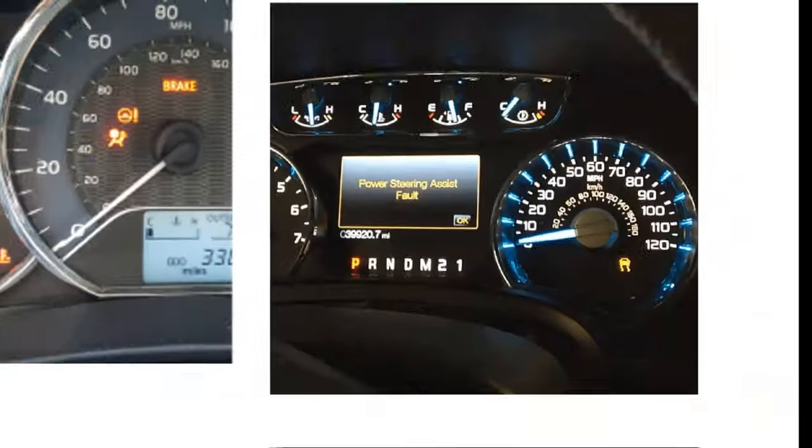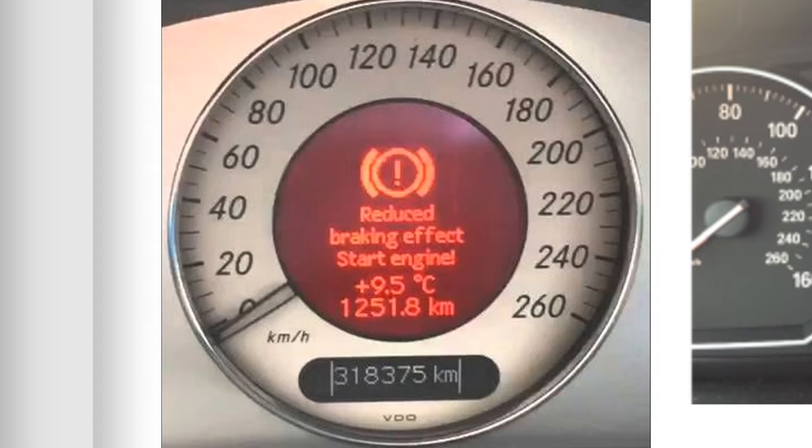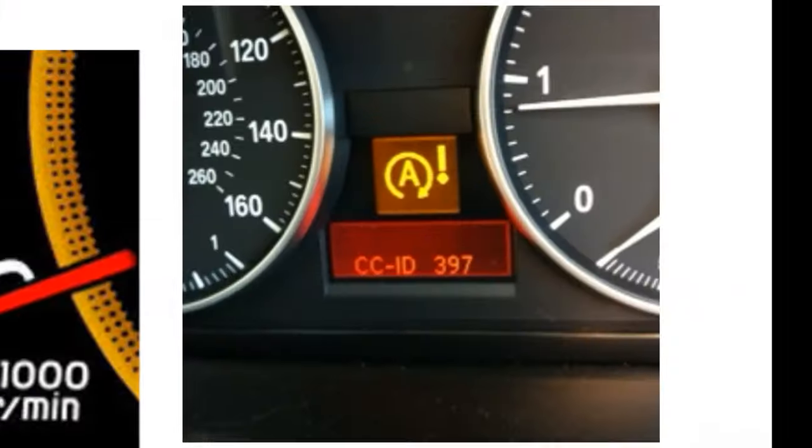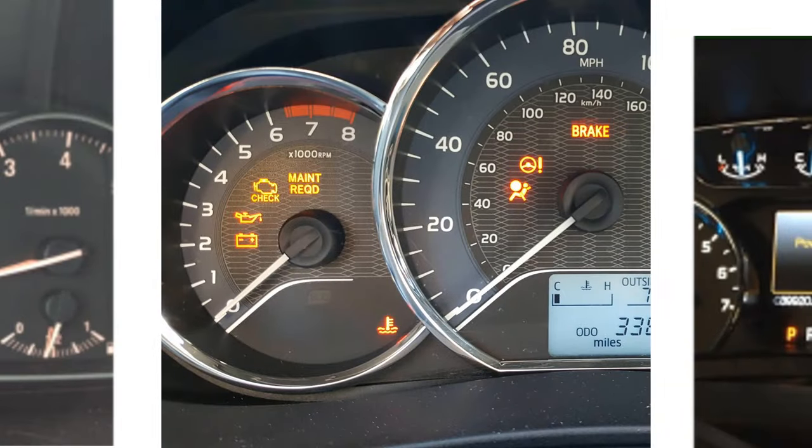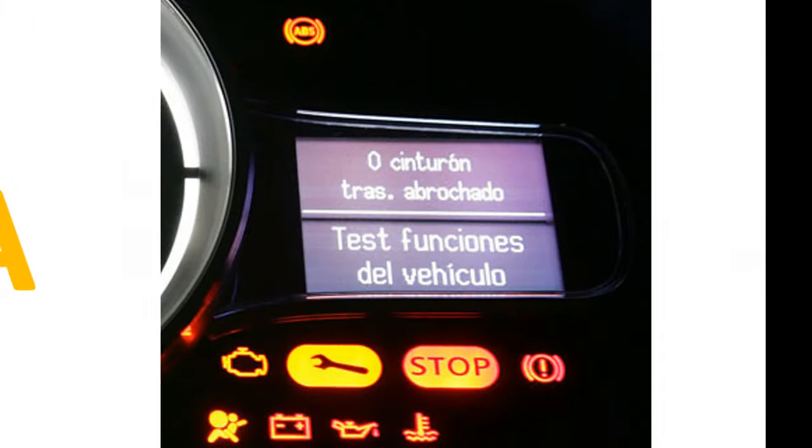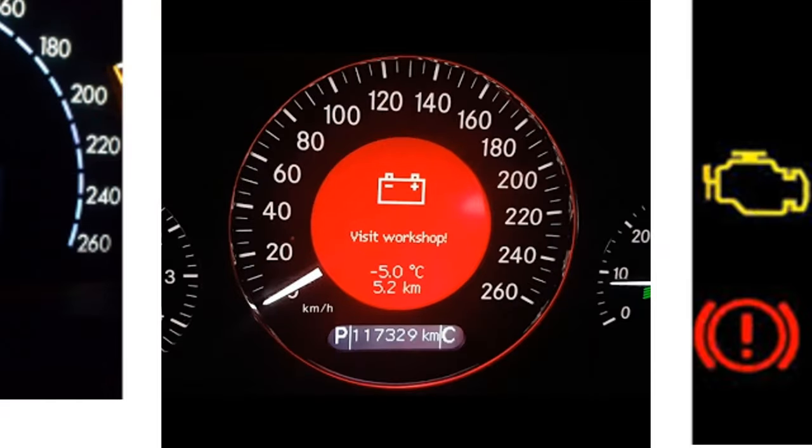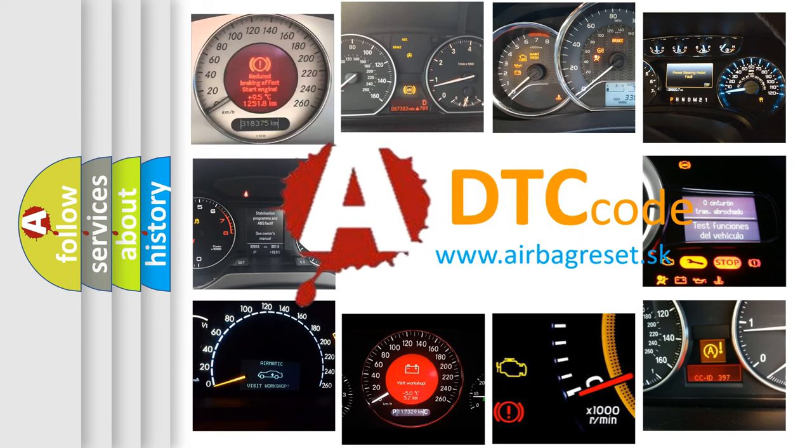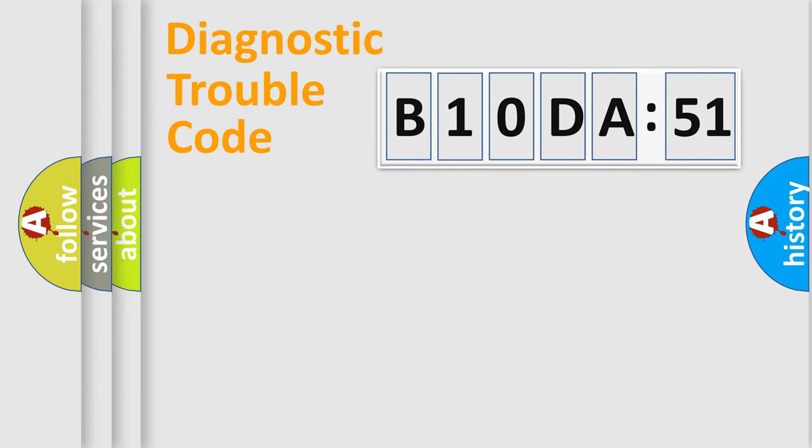Welcome to this video. Are you interested in why your vehicle diagnosis displays B10DA51? How is the error code interpreted by the vehicle? What does B10DA51 mean, or how to correct this fault? Today we will find answers to these questions together. Let's do this.